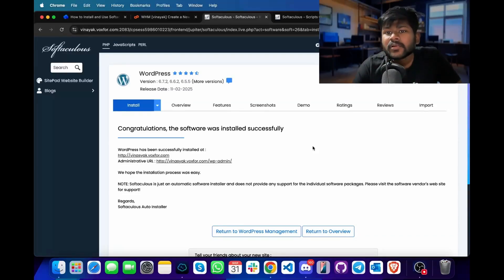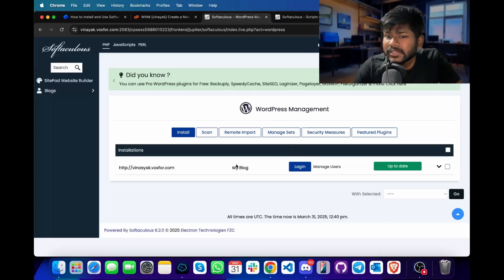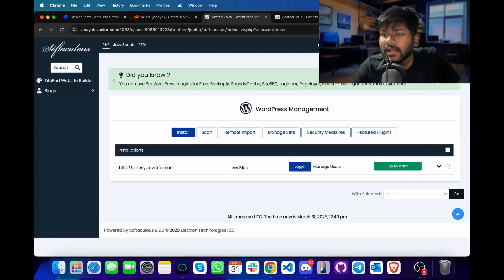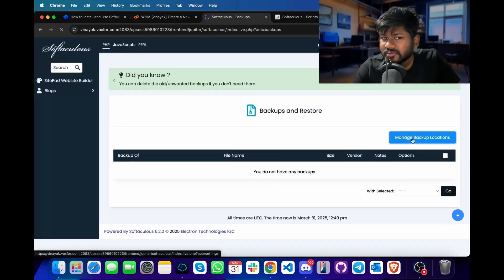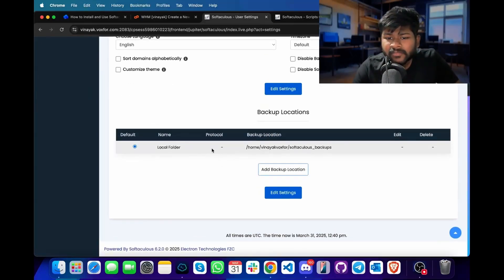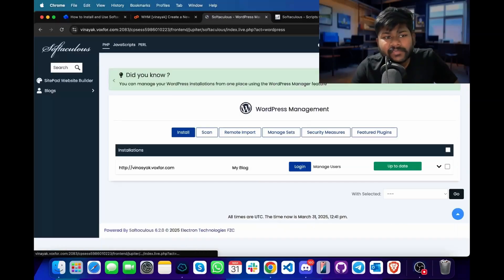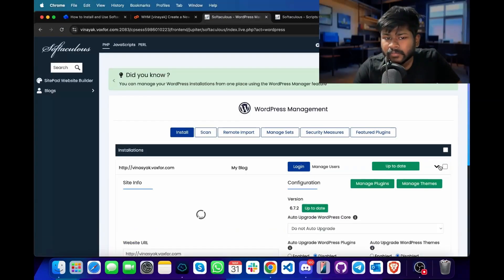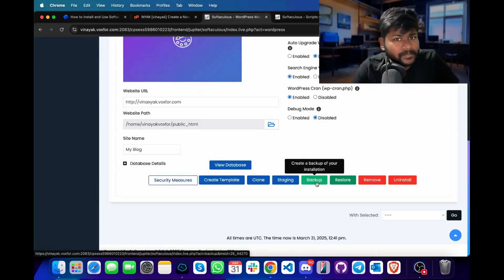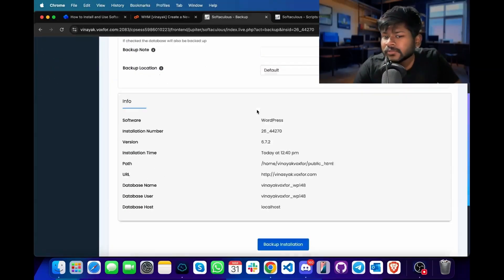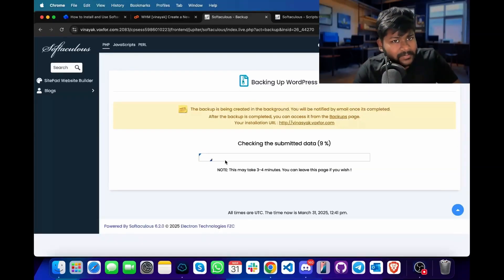Moving forward, I will show you the various features provided by Softaculous such as backups. If I want to create a backup for my WordPress website, I will click on the backups and restore option and click on manage backup location. I can choose the backup location, then go to the WordPress manager, click on the dropdown, and click the backup button to initiate a backup for my WordPress installation. I will click on backup and then click on backup installation.